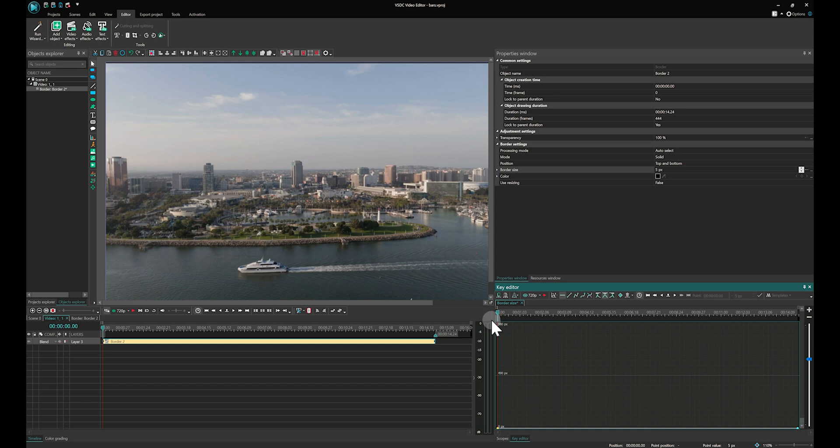Here we will focus on an effect that can be achieved in the Pro version of VSDC and then we will show you what can be done in the Free version.